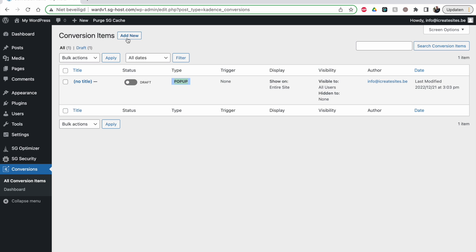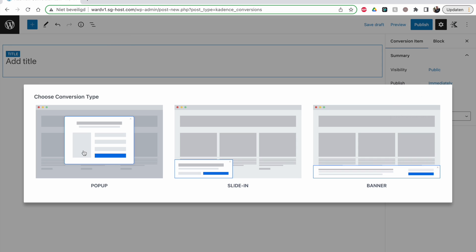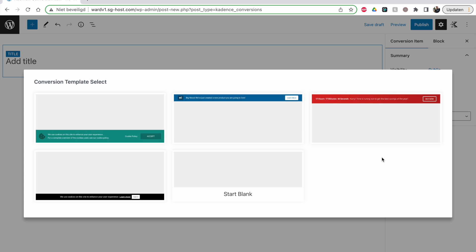Let's make a new one. You have pop-up, slide-in, and banner. A banner stays at the bottom or top of the screen most of the time. The slide-in will literally slide in from the side — for example, to give a cookie notice. A pop-up is something everybody knows. Let's take the banner for now.